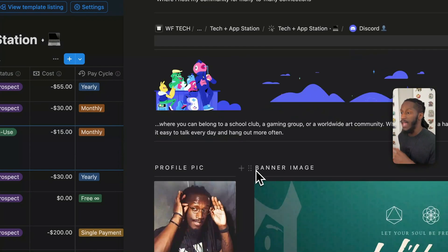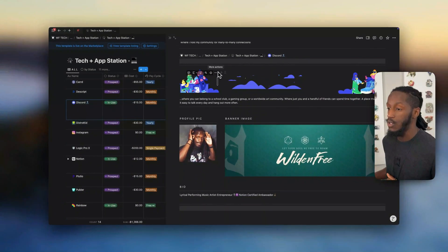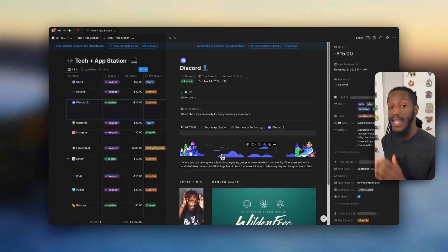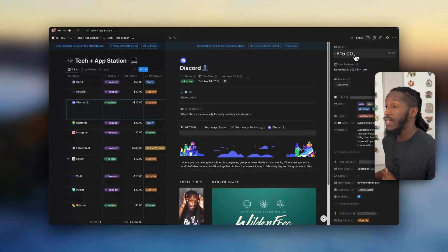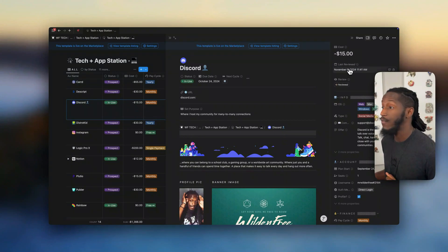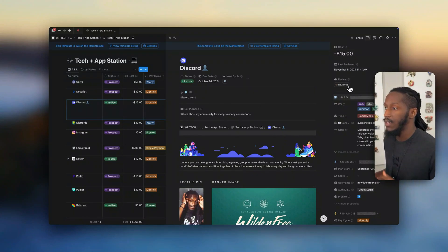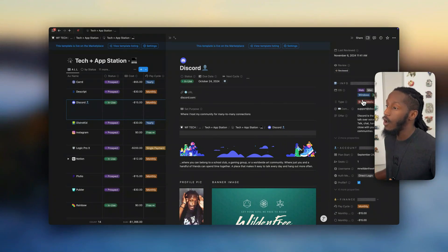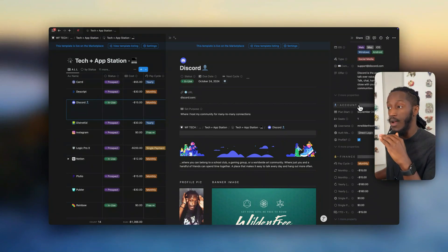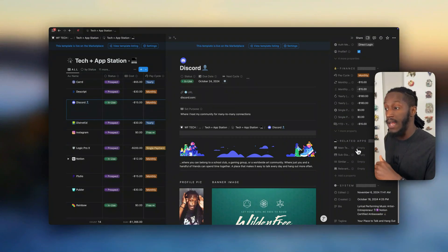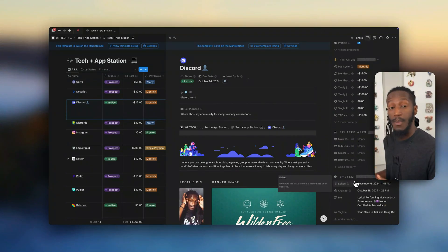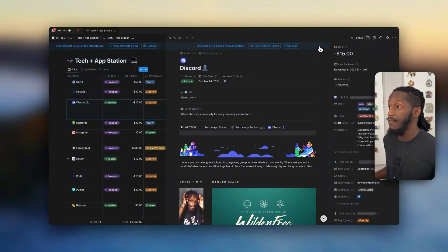We can populate the page with content as we so choose. For our details, when we bring that over, we have the big number up top for the cost. We have our last review date and the review button, and then very neatly organized sections for the information: your account details, your finances, your related apps, and system-related properties. And so that's effectively it — this is the Tech and App Station.